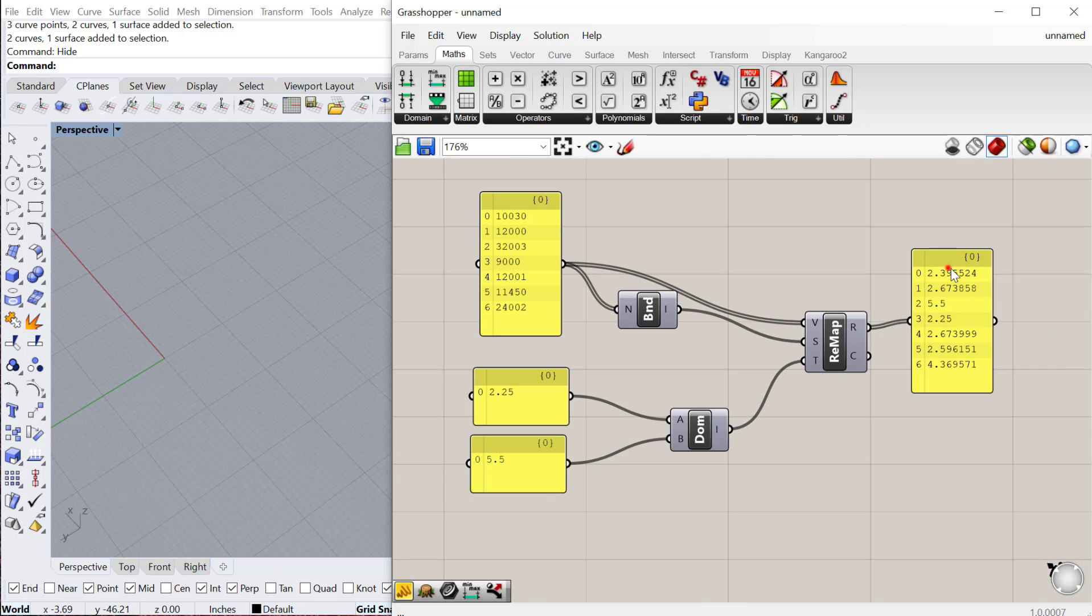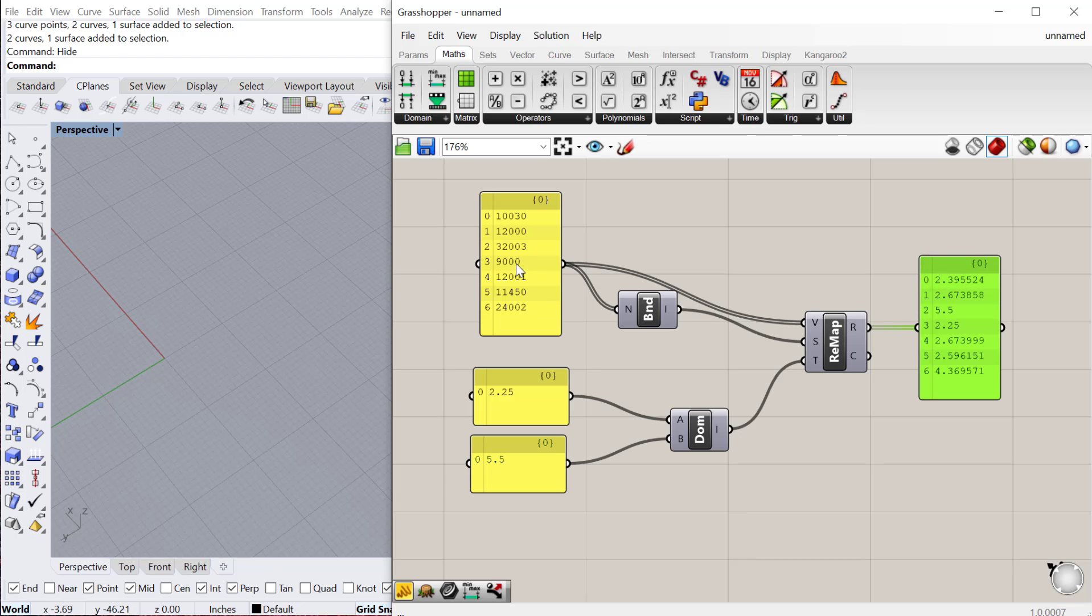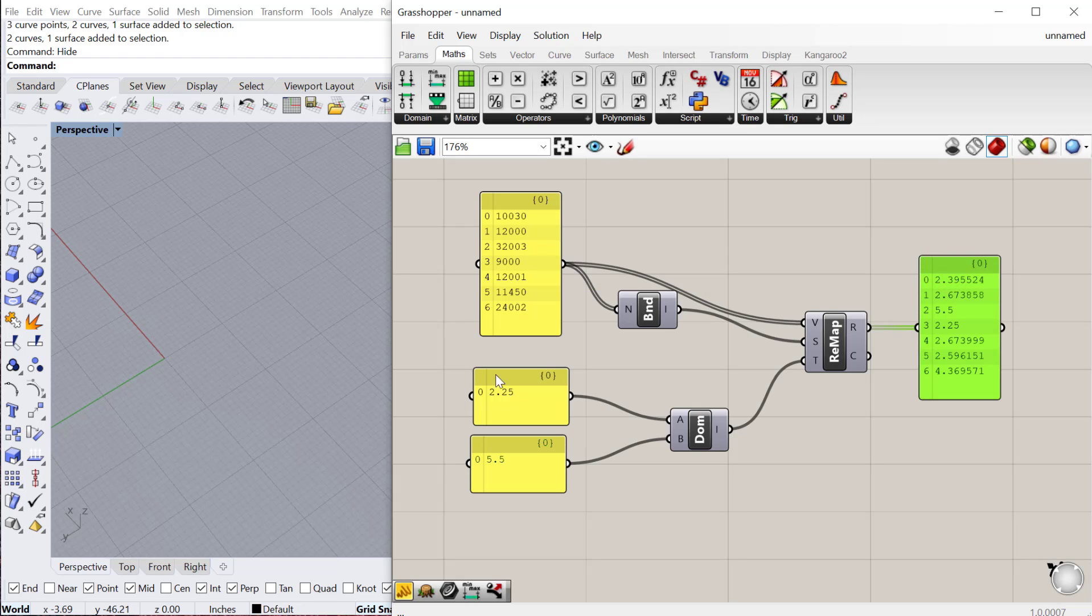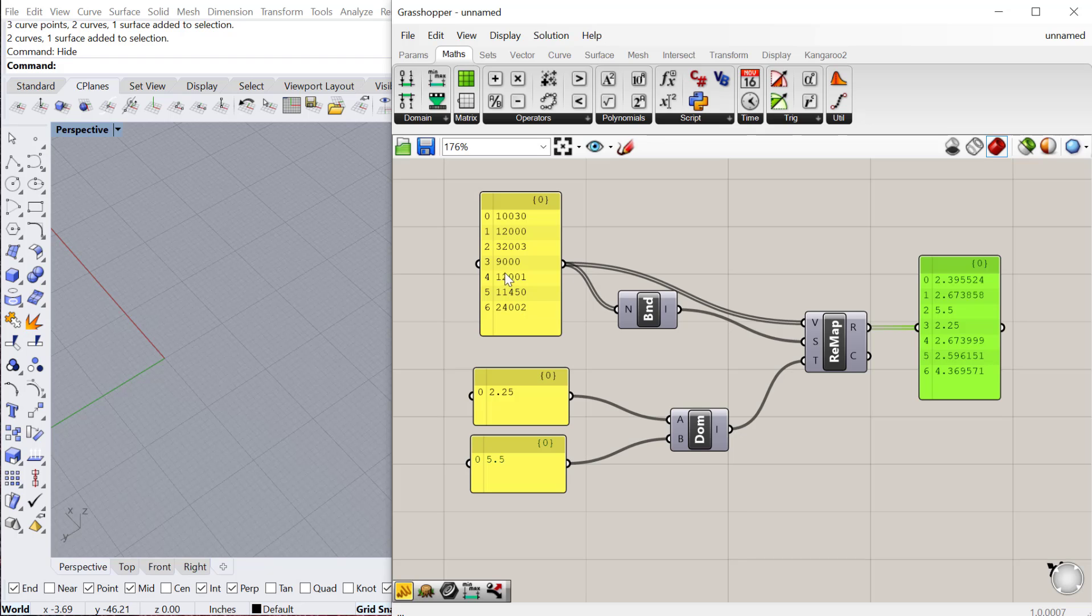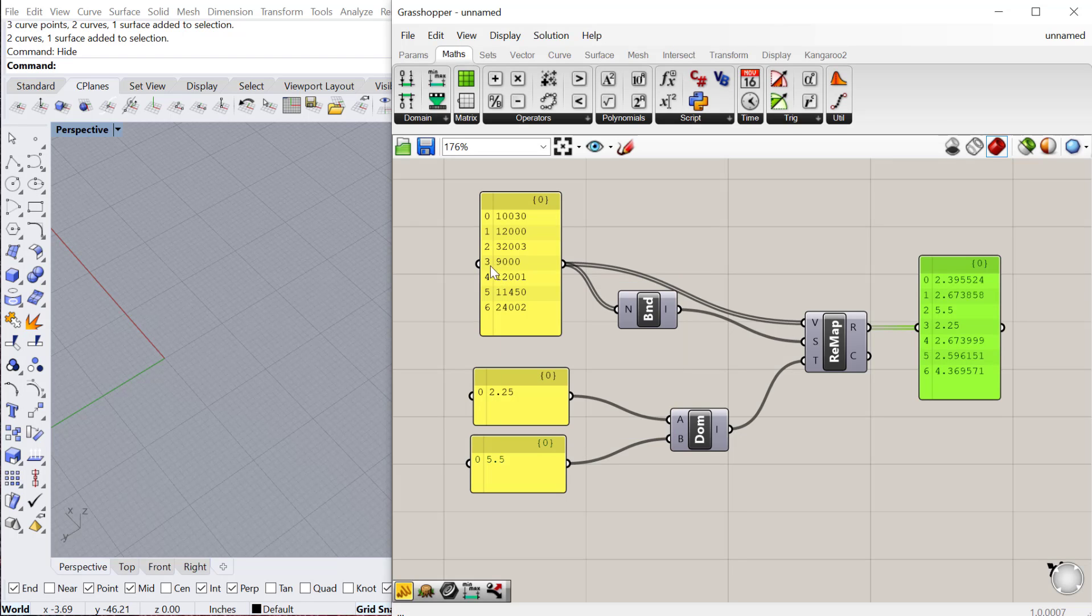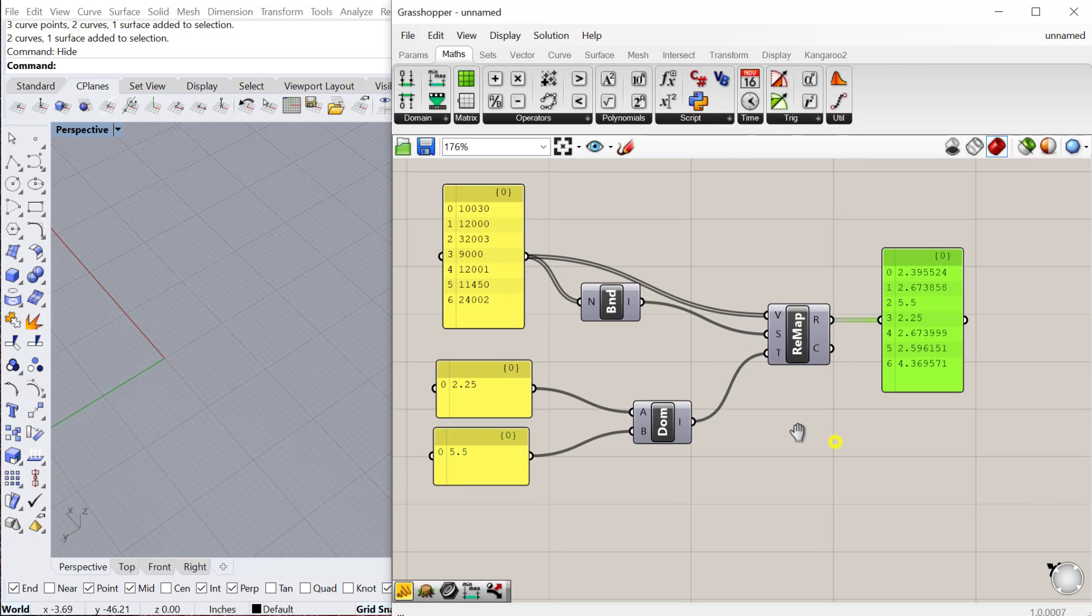You can see it takes each of those, so the smallest value which is 9,000 is going to become my smallest value in this domain. So item 3, 9,000, will become item 3, 2.25, and then so on and so forth. I can now use those values to control another set of parameters on another component, for example like a circle radius.